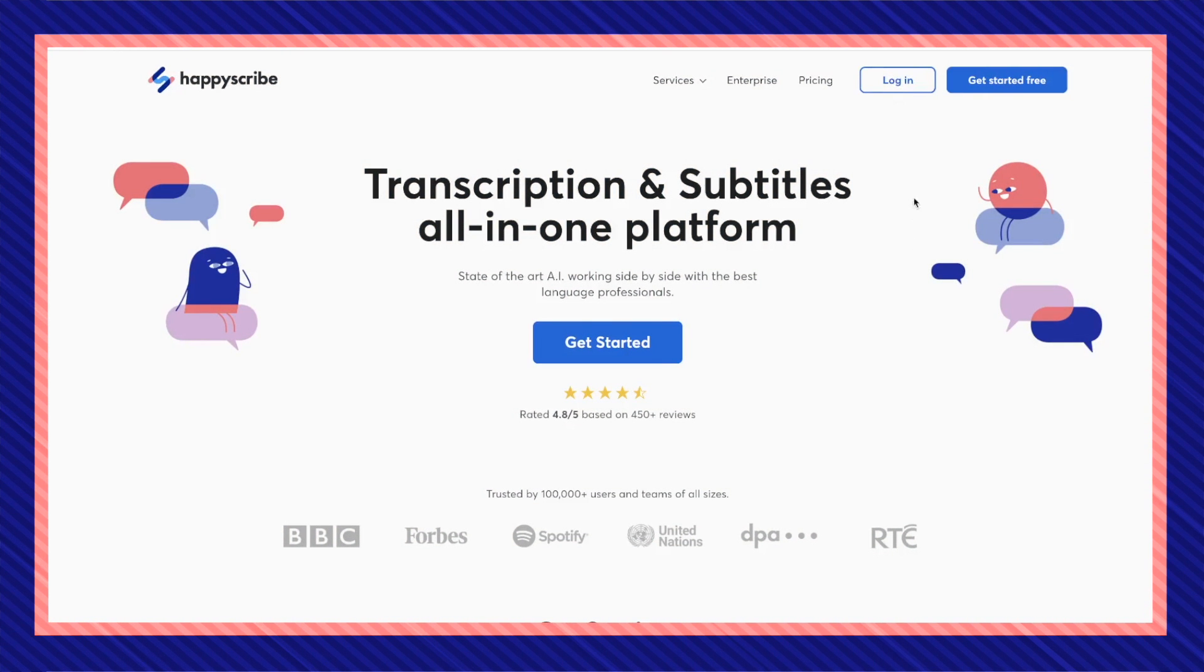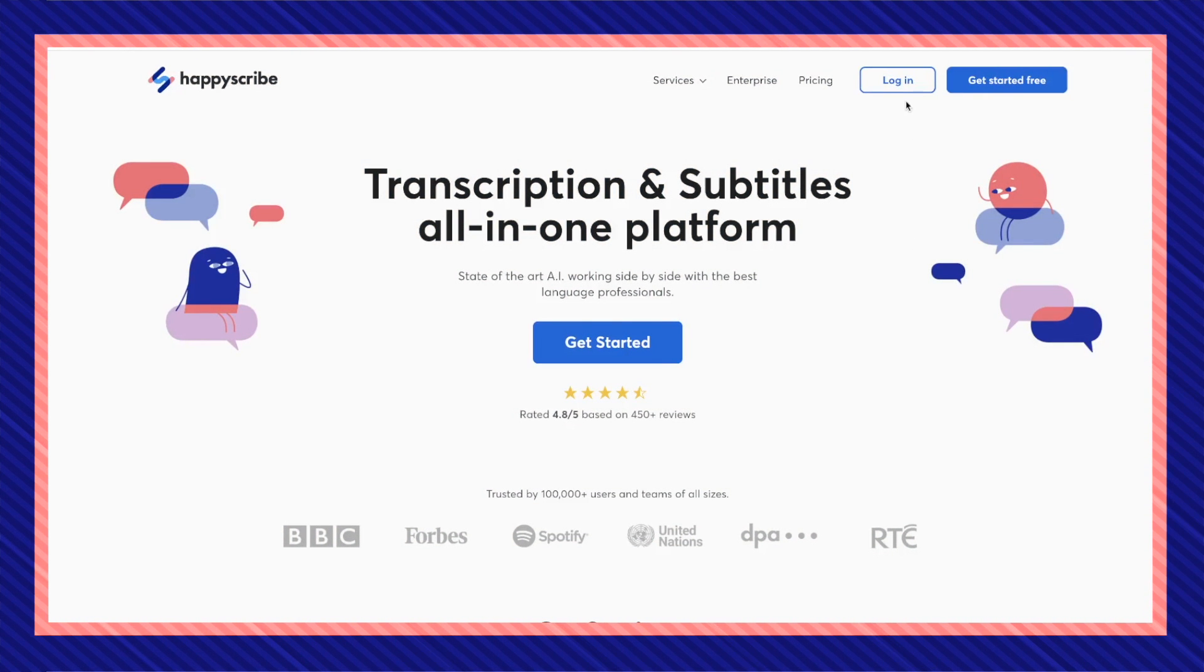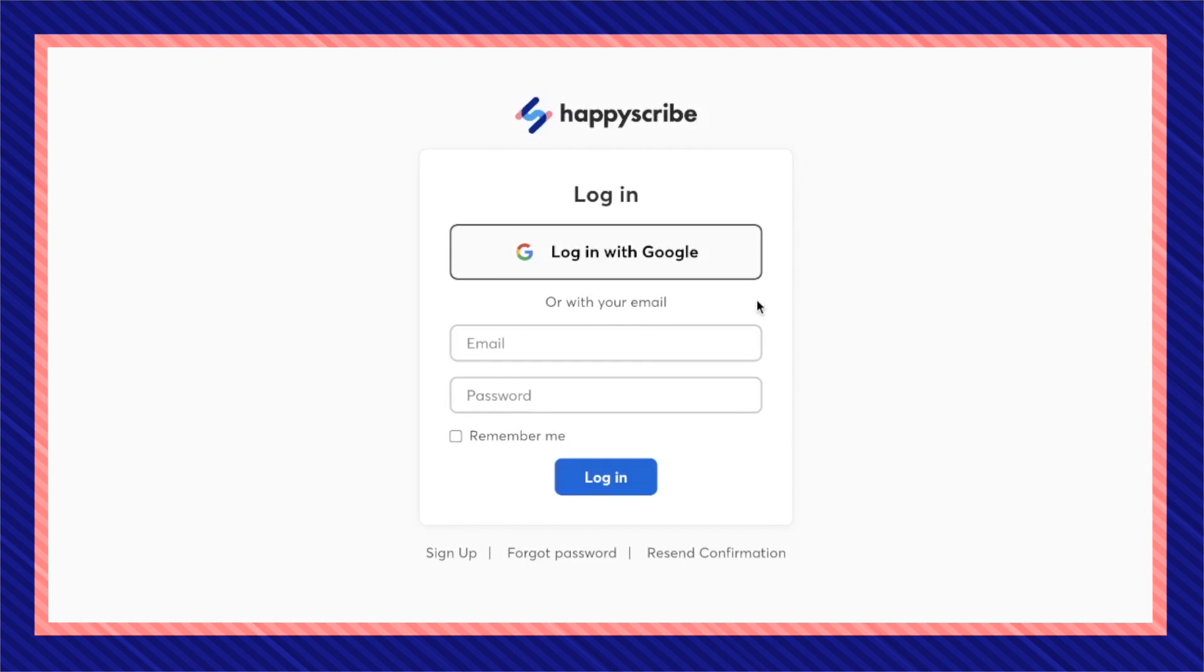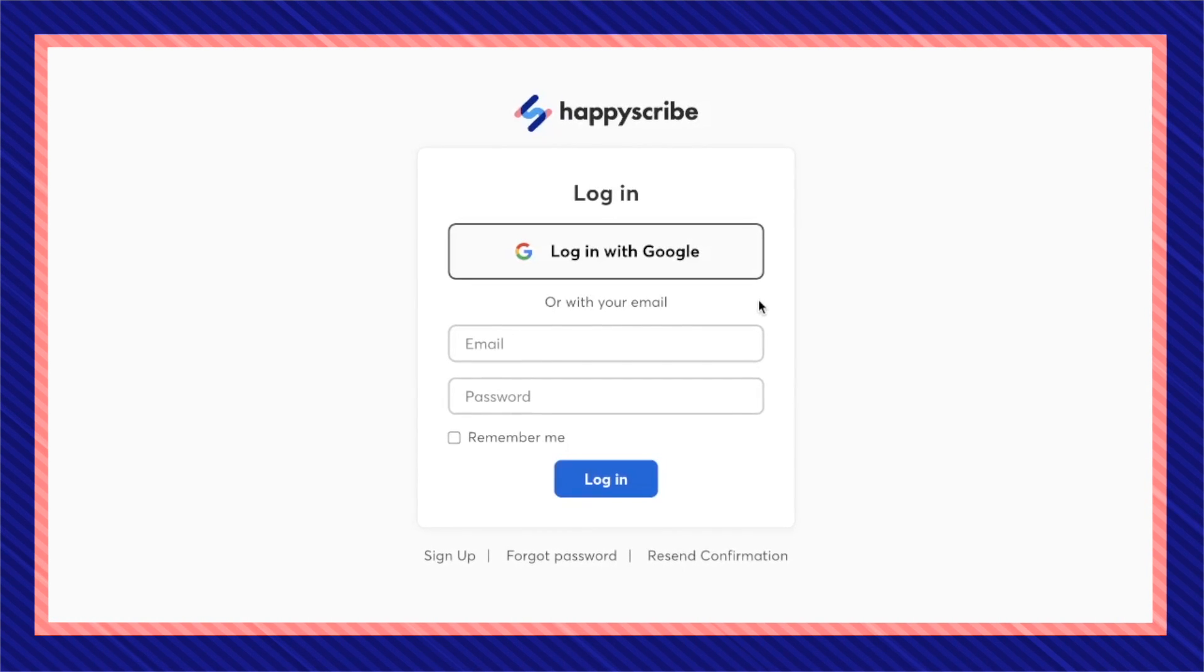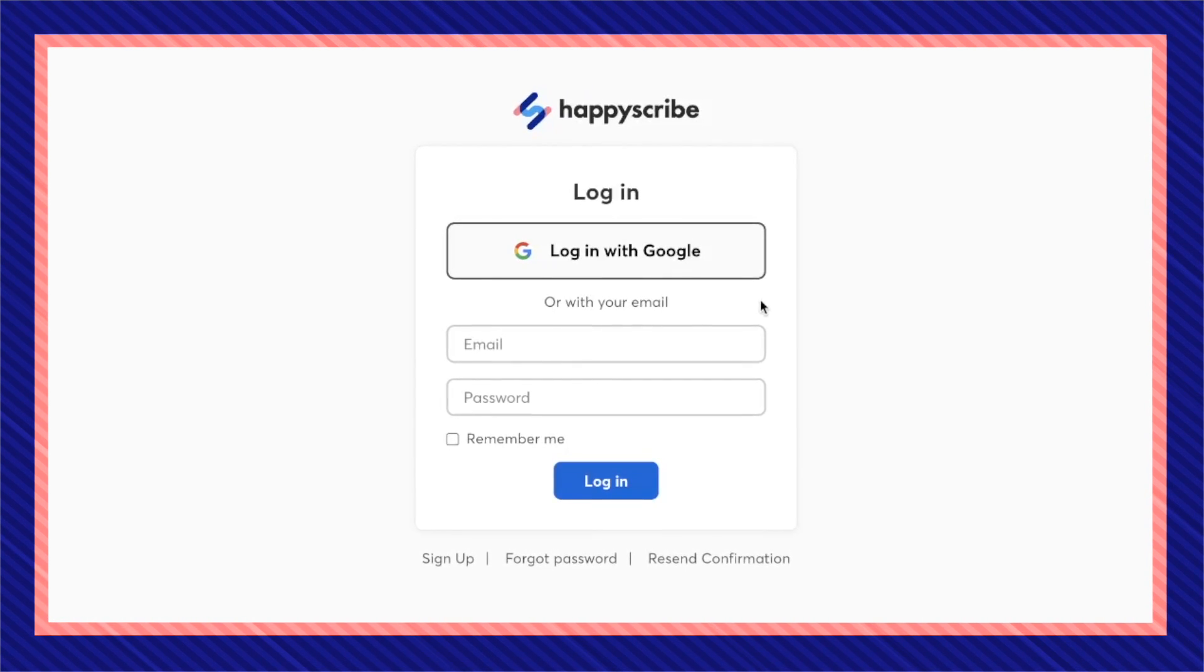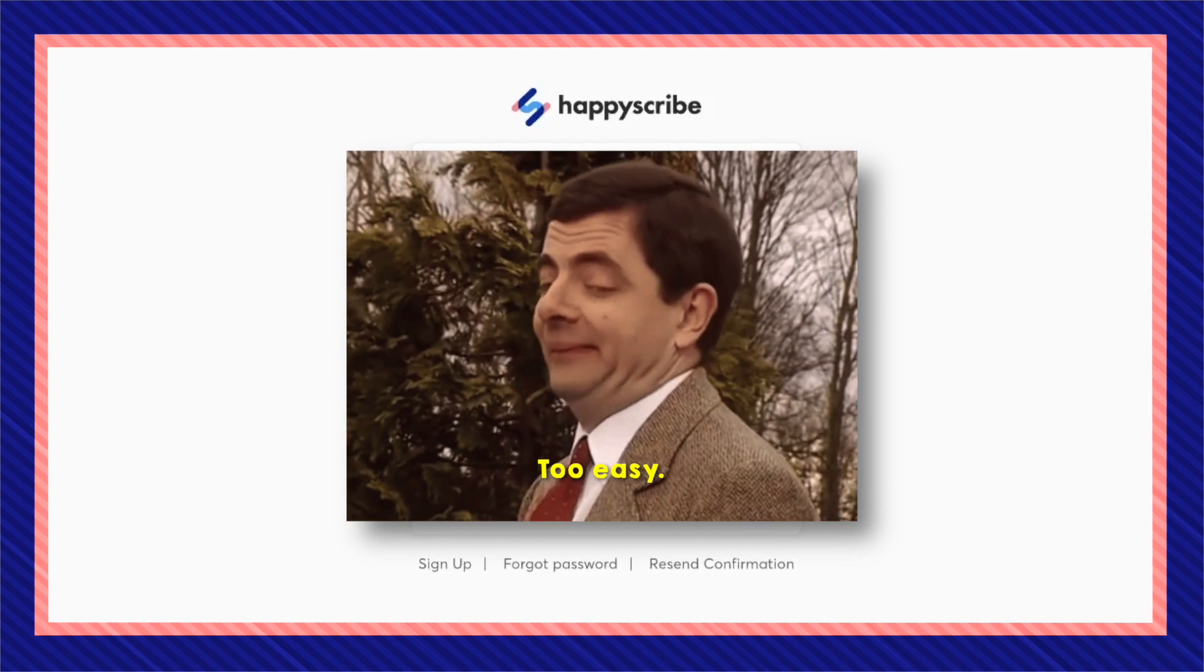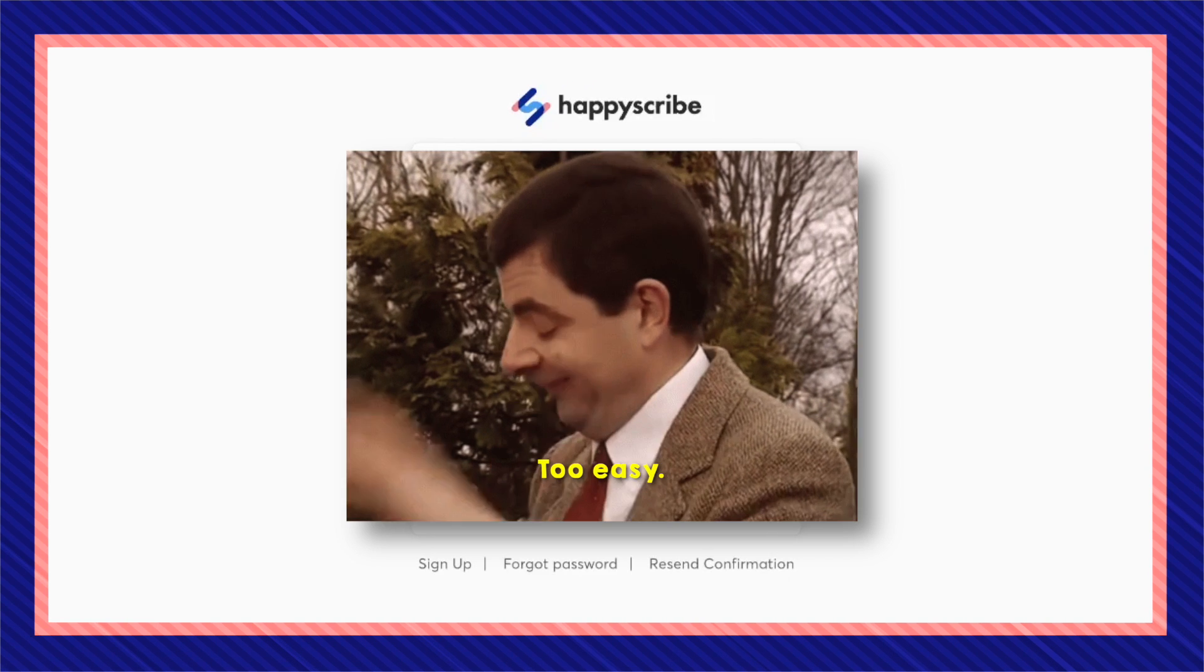Once you're here click on get started or log in. If you don't already have an account on HappyScribe you can very easily create one which will only really take a few seconds to make.